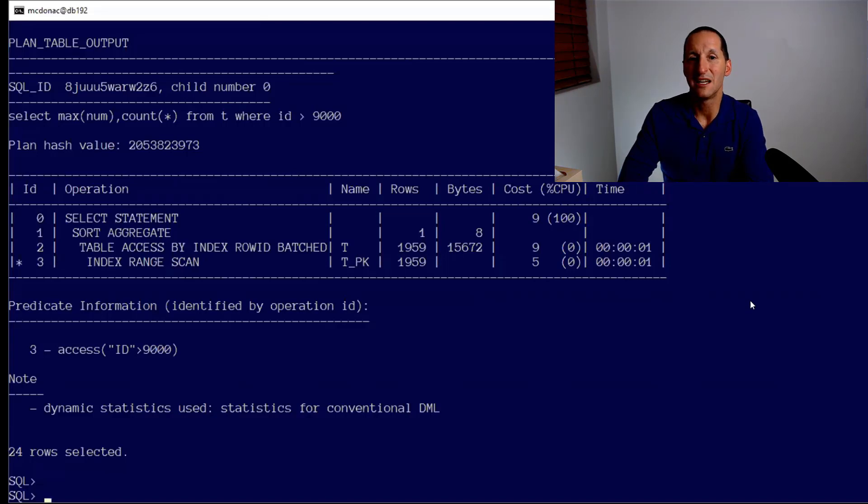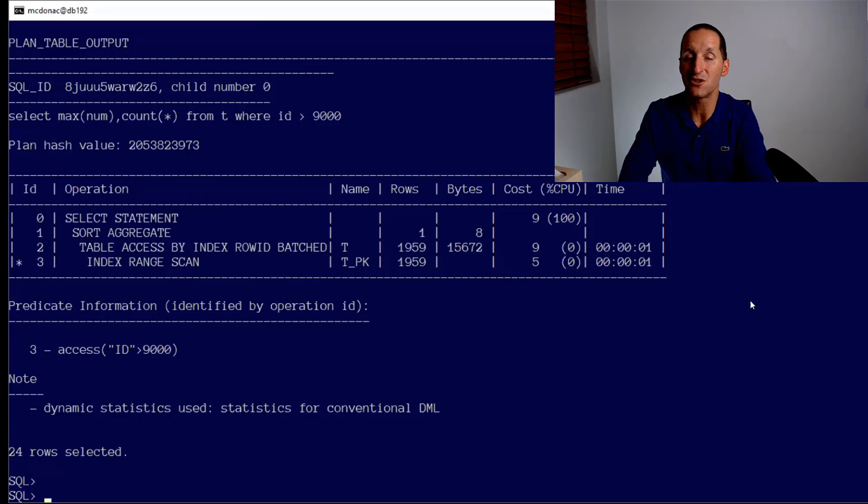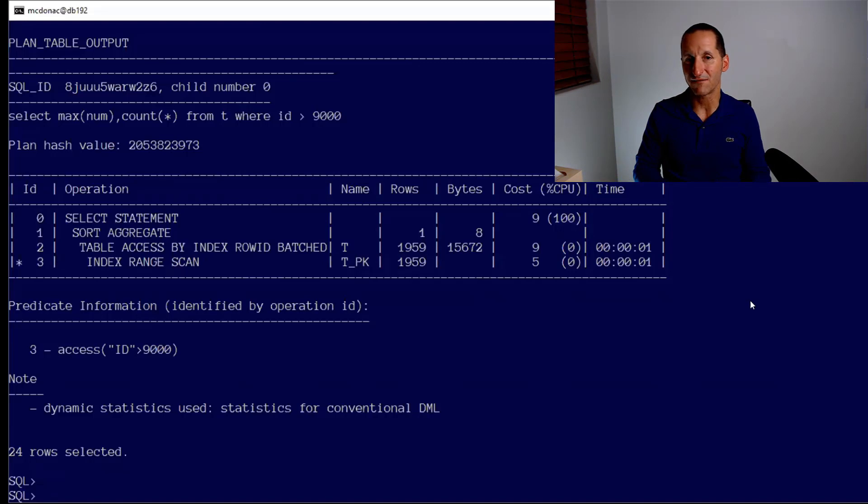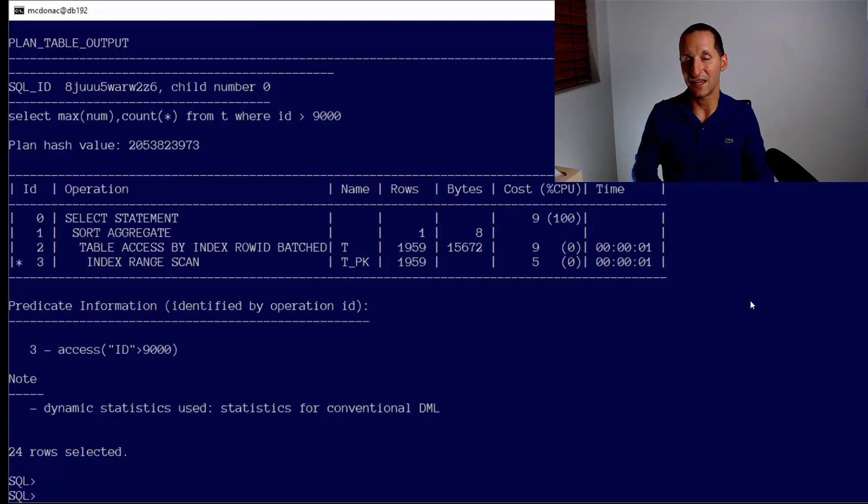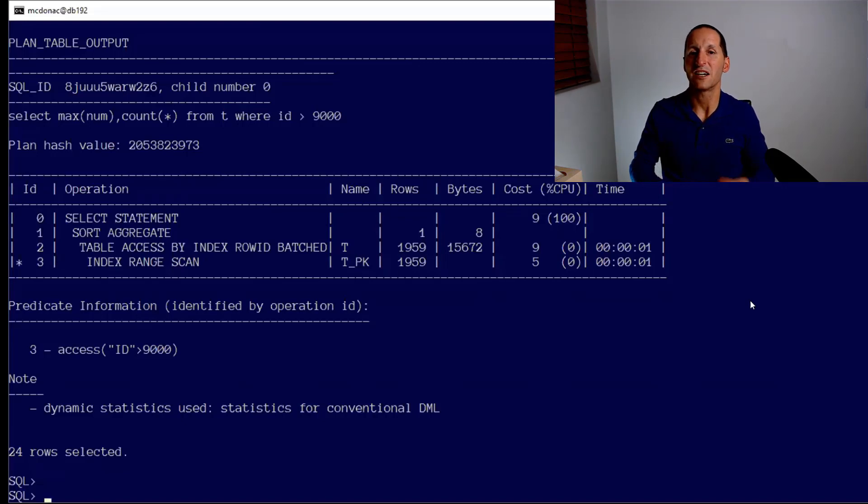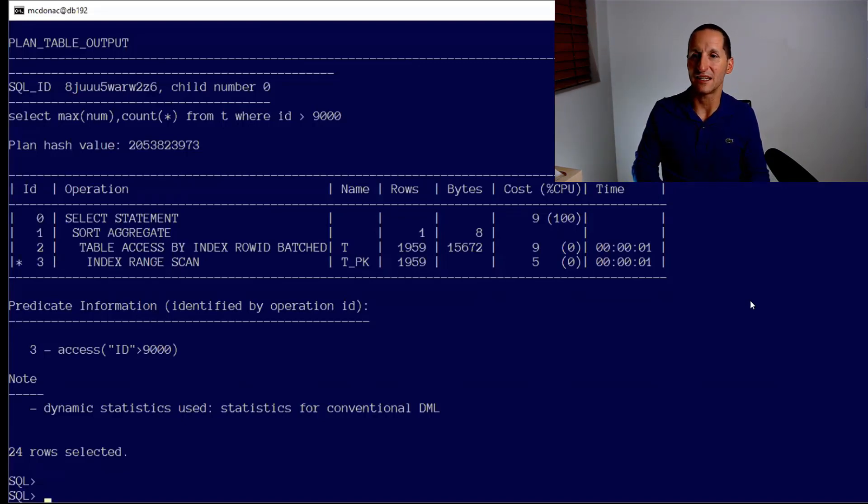One of the things that's way too expensive to actually calculate just on real-time DML is the number of distinct values. That's obviously incredibly expensive because you have to go visit all the previous data again. So we don't change the number of distinct values. So this table still thinks it only has 10,000 distinct values. Therefore when we did ID greater than 9,000, we actually shrunk the estimate down slightly from 2,000 to 1,959. But still we're much better.